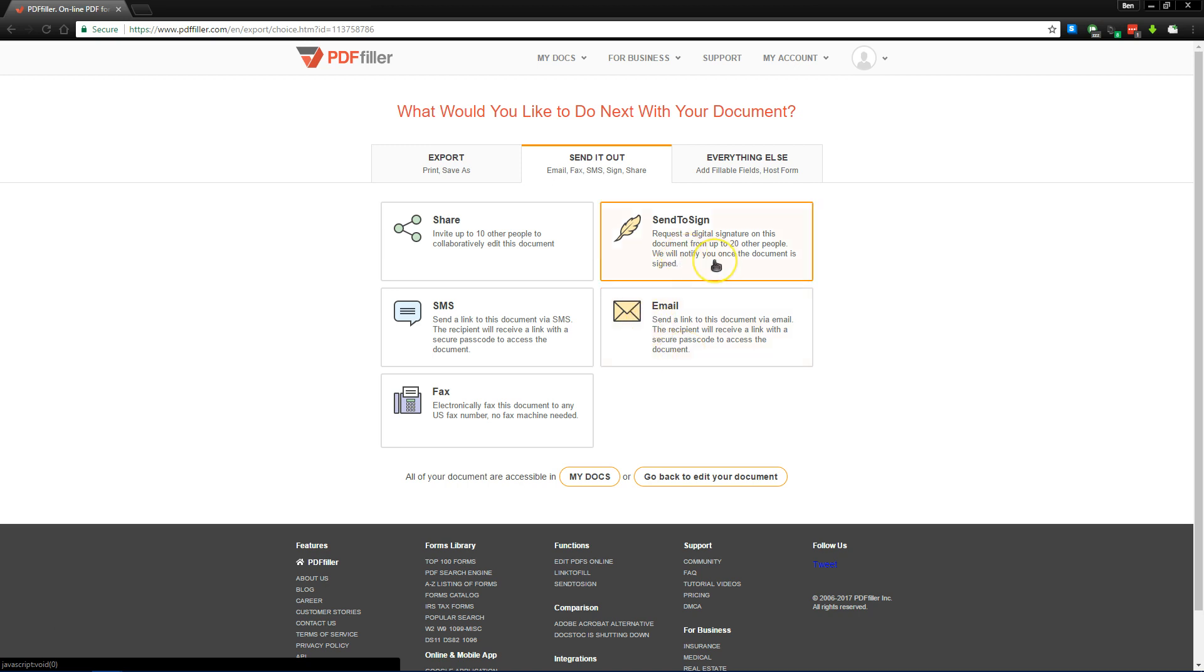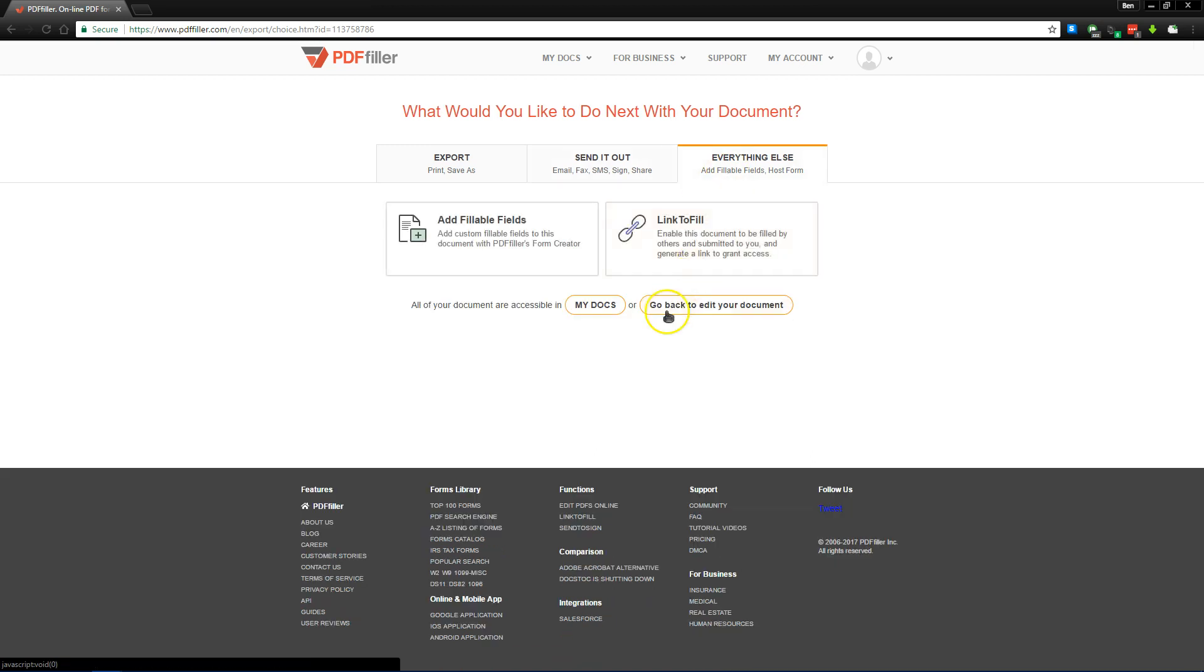And of course, you can use the send to sign feature to request signatures from people if you need everyone to sign their own copy of a document, or even everyone to sign one copy of a document in a certain order that's supported. And then you have a few other options such as link to fill, which lets you create a URL or even a QR code so you can put on your internal company website so people can fill common forms without you having to send it to them each time.